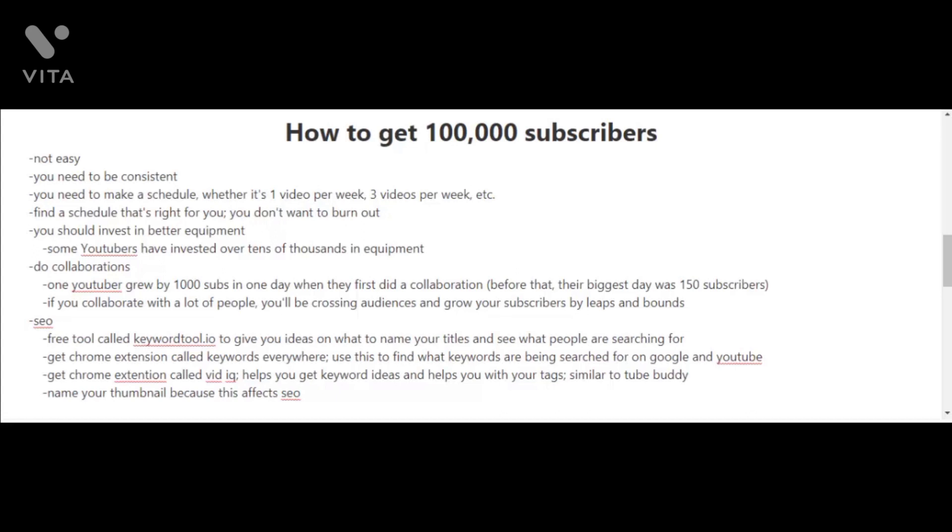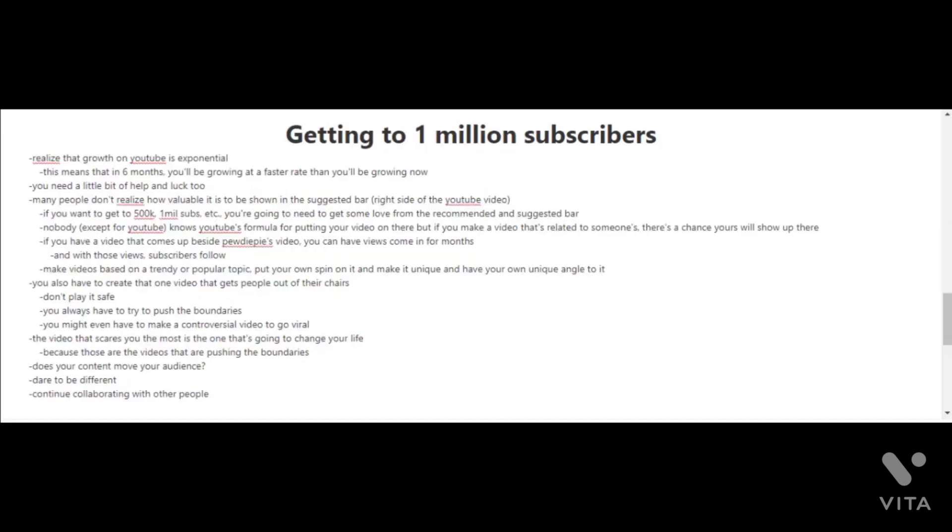Another quick SEO tip here is to name your thumbnail because this affects your SEO. I cannot stress SEO enough here because it's going to play a big part in your success on YouTube and in your goals of getting up to 100,000 subscribers.